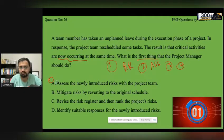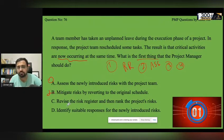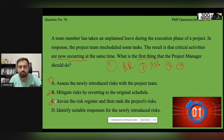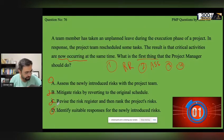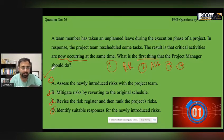Looking at the options: 'Assess newly introduced risk' can be an answer. 'Mitigate risk' comes later. 'Revise the risk register and rank it' comes later. 'Identify the suitable response' also comes later. So the correct answer is A — assess the newly introduced risk, which aligns with first logging and assessing it in the risk register.